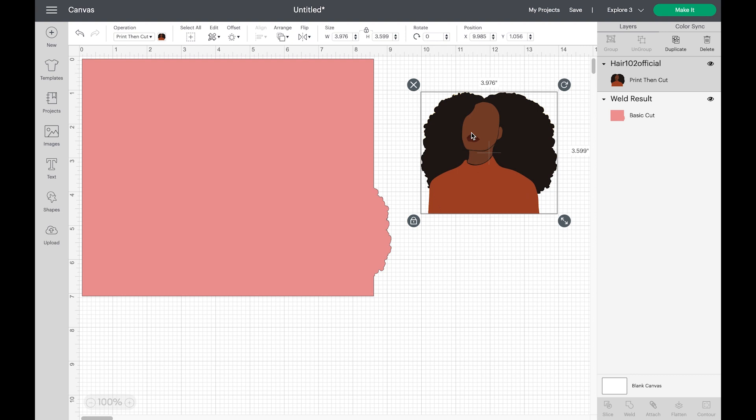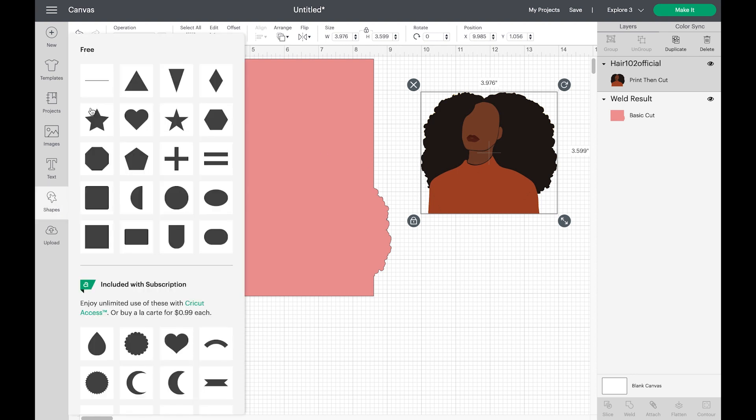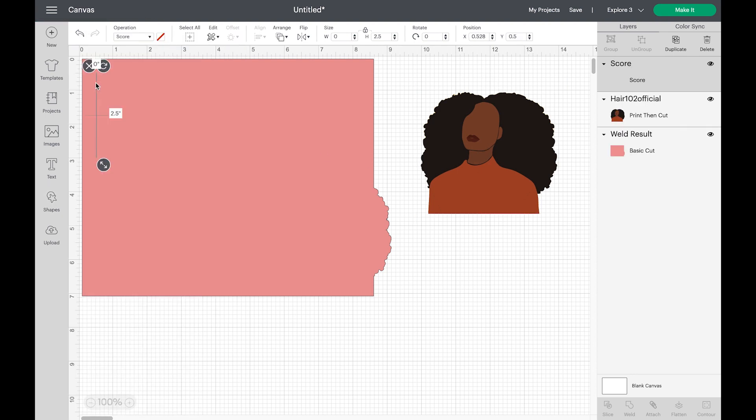The next step, you're going to go and click shape. You're going to click that line. And this is going to be the scoring to have that line in the middle, which will make it easier for us to fold. Now you're going to change the height to 7.